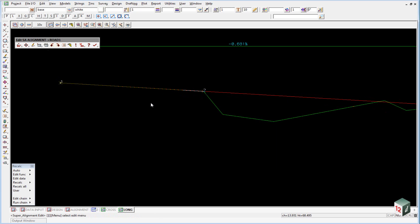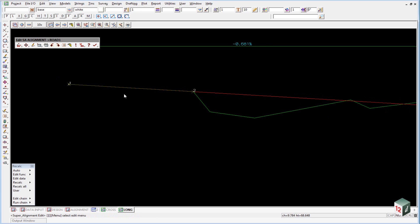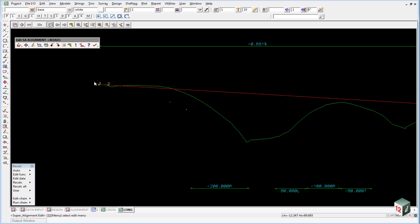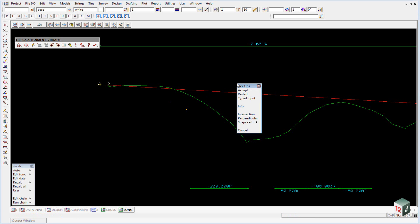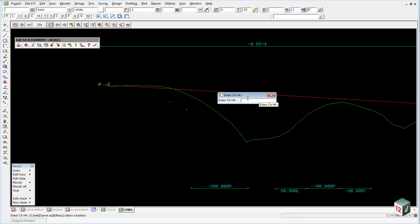The next two points are just going to be created using typed input. So we're just going to type in a chainage and a height, and we do this just so everyone has the same data. To do this, just right click anywhere on the screen and select typed input. Our first chainage and height will be 400 space 50, and then you can hit enter.